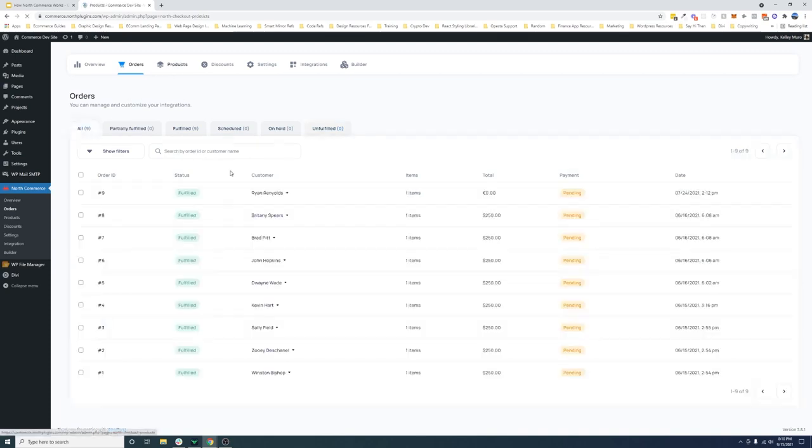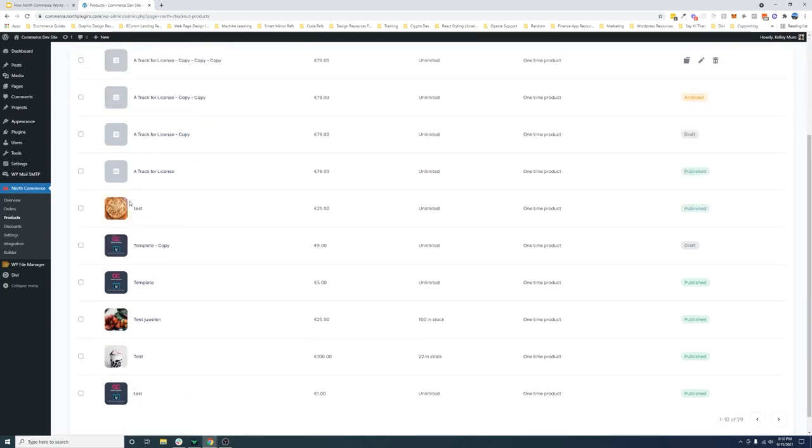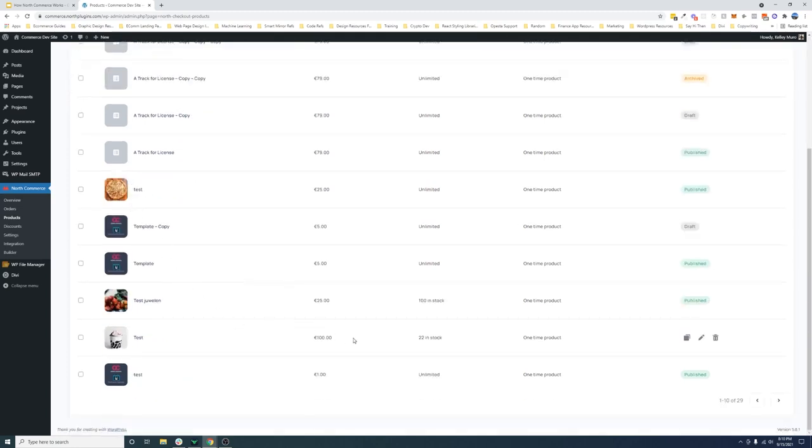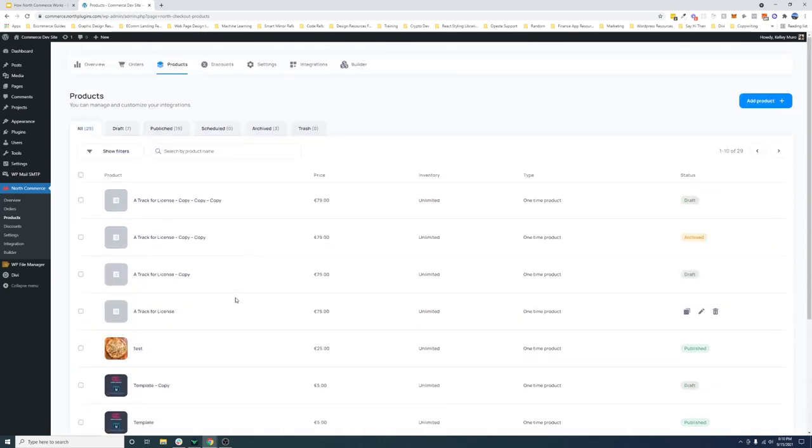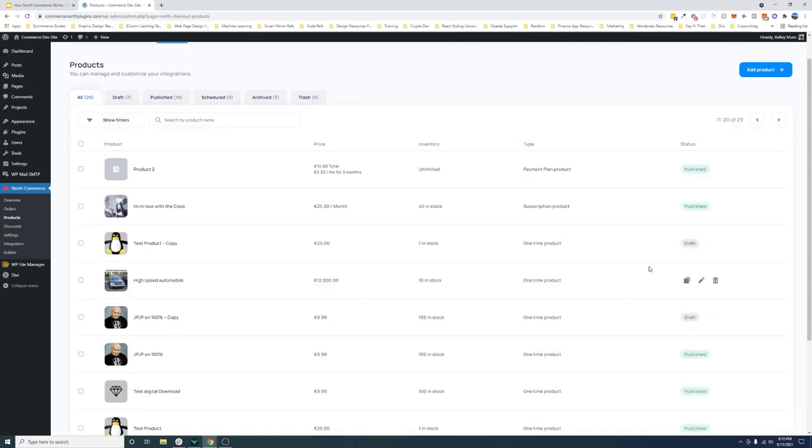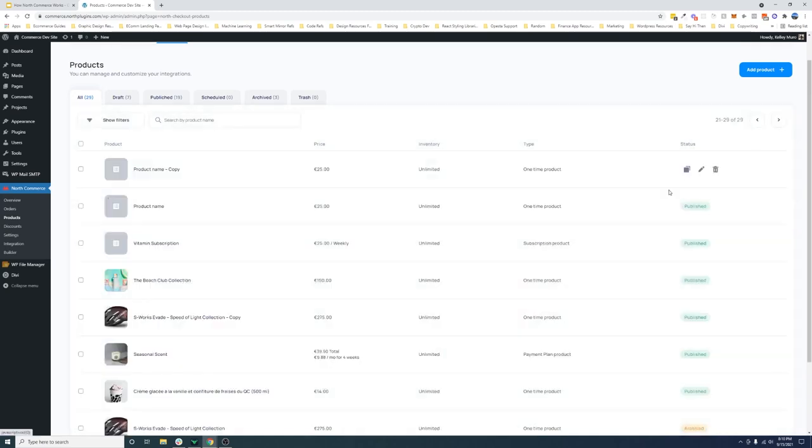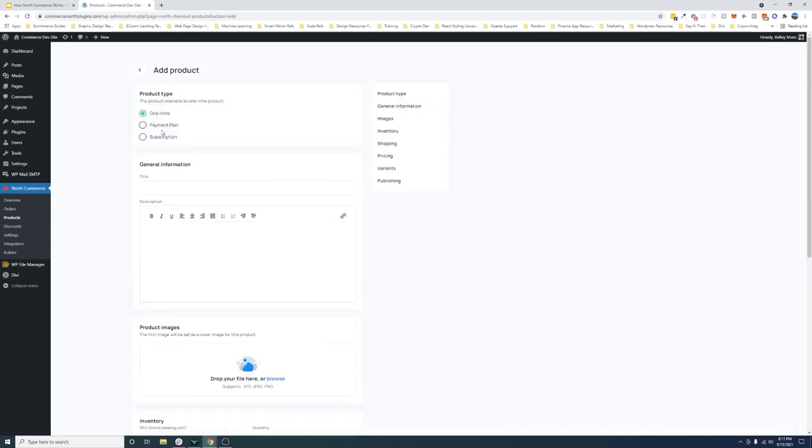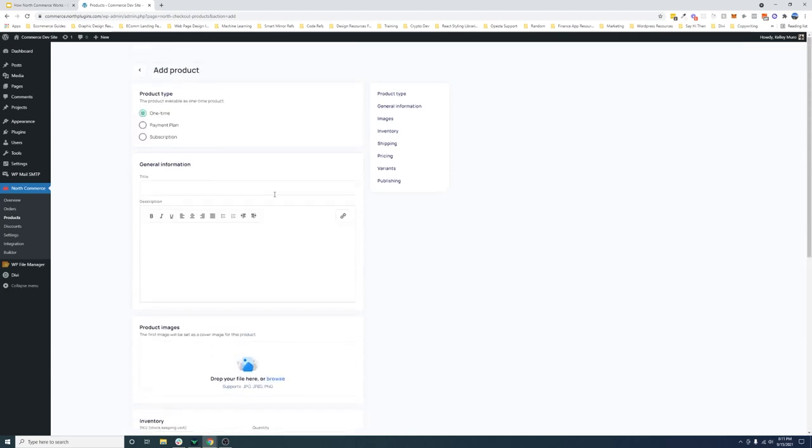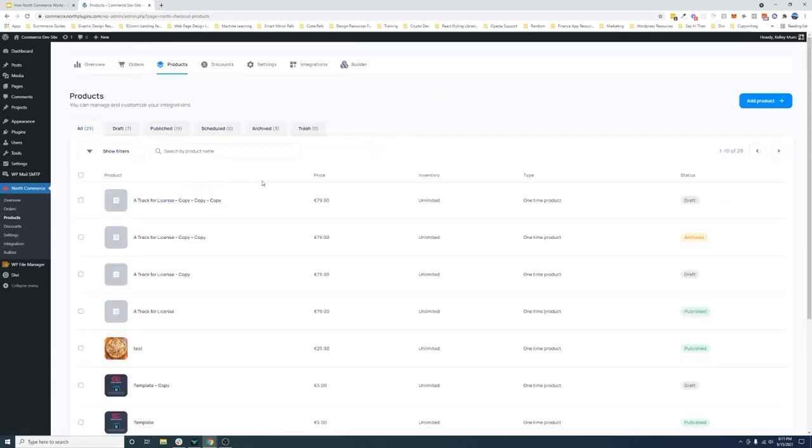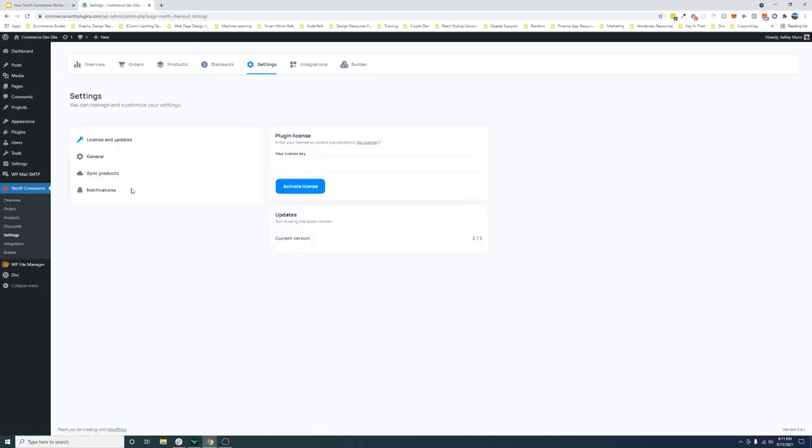Now hopping over to products, a lot of people that have been previewing the current build we have on here have created products as well. You can just add a product here by just clicking add product and then choose between one time payment or subscription. I won't go too much into detail with these because I think I do go over this in the other video, but I just kind of want to show you all of this stuff. Discounts hasn't been worked on yet, so don't worry about that.